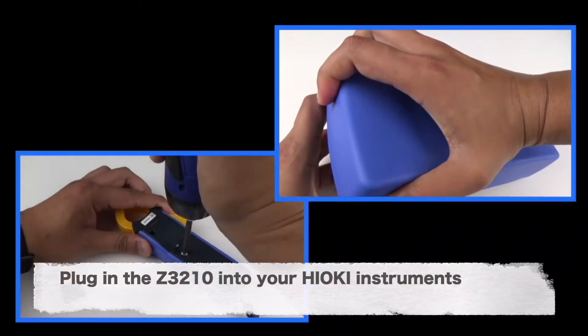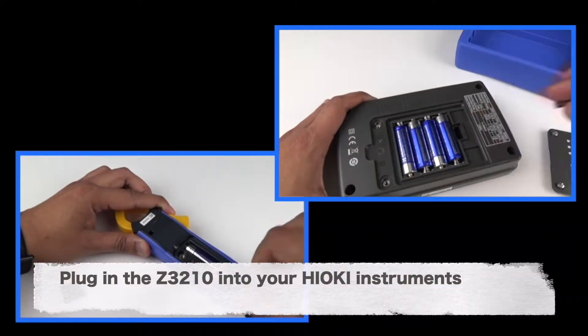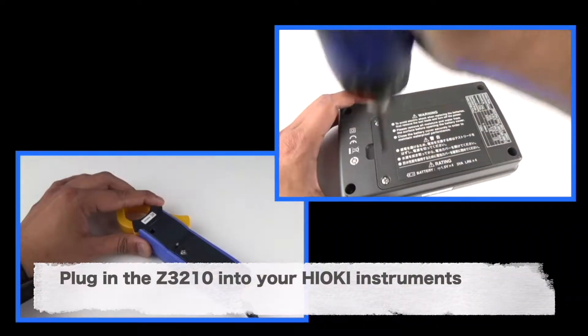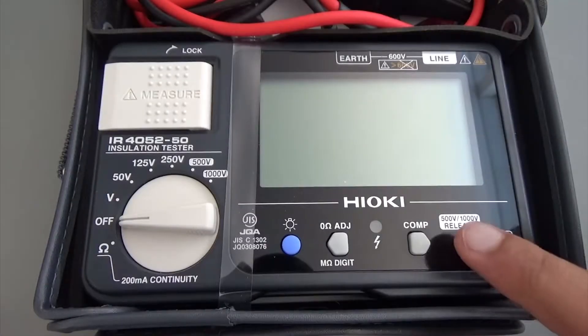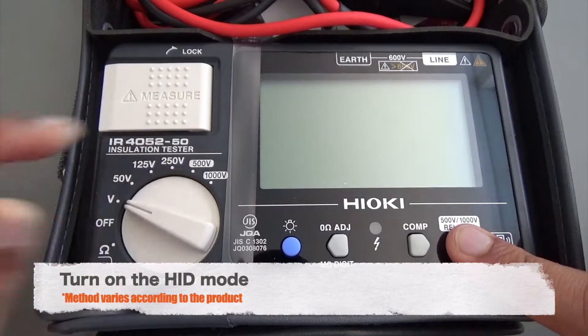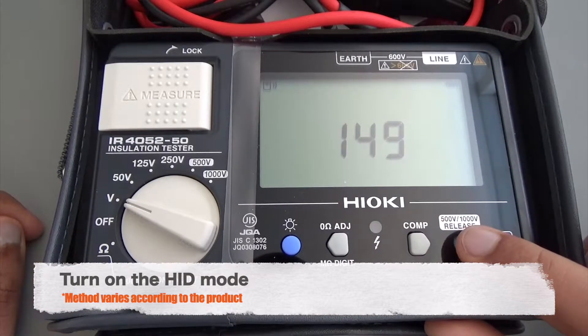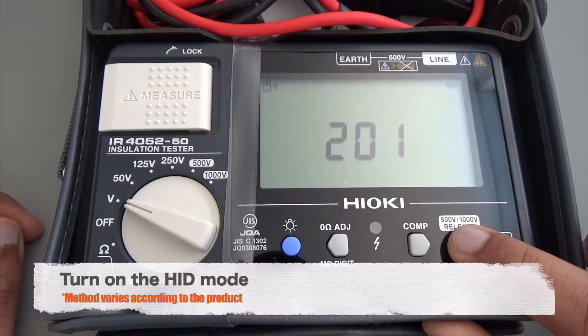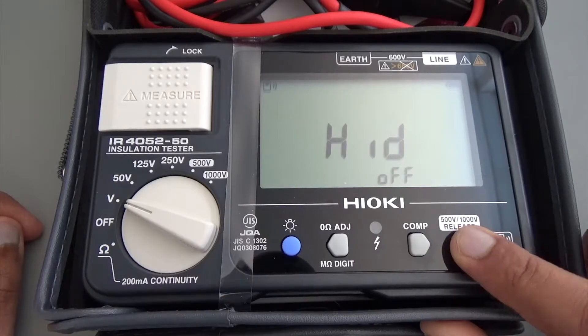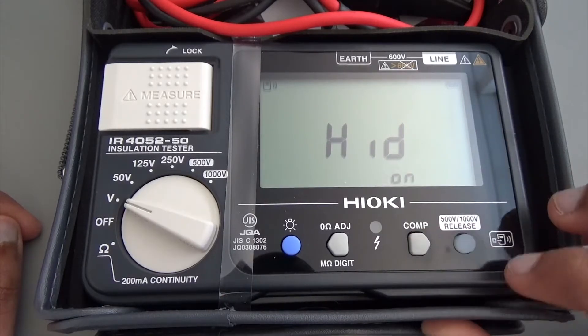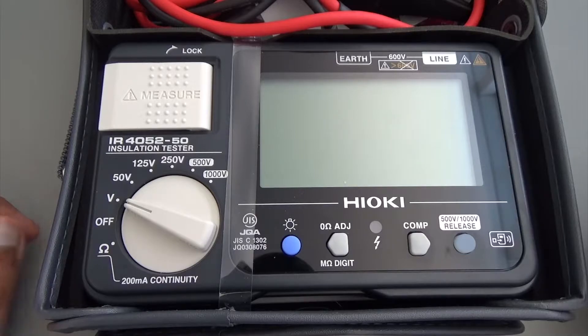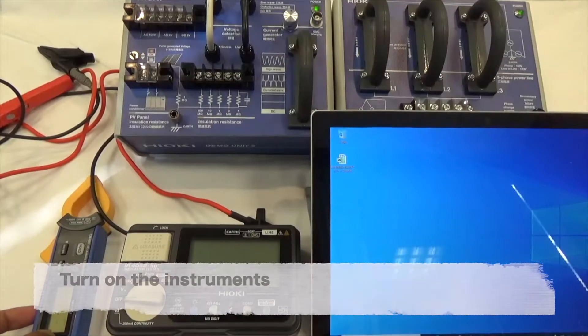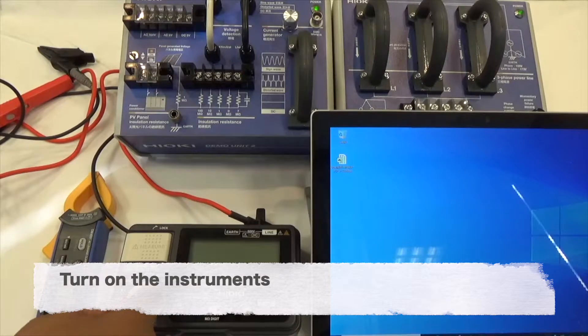Plug in the wireless adapter Z3210 into your Hioki instruments. Turn on the instruments.